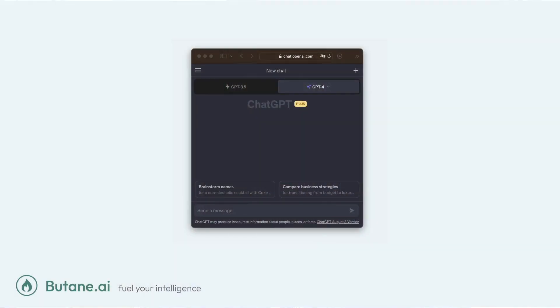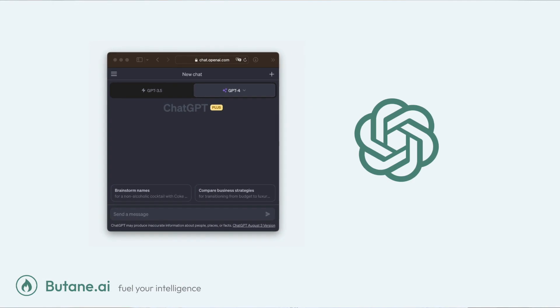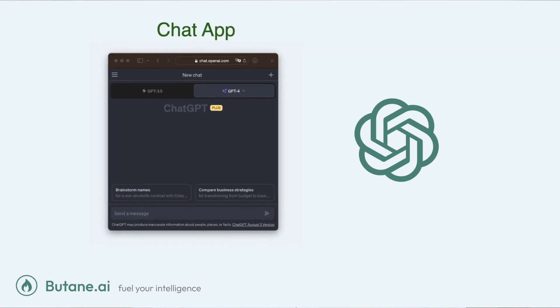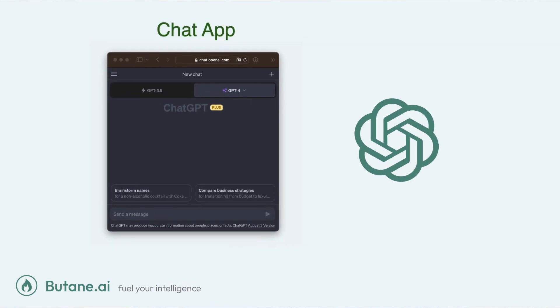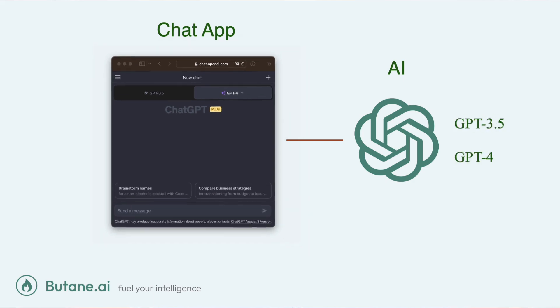You see, ChatGPT isn't just one bit of software. It's actually two separate apps welded together. The first is a chat app, a little bit like WhatsApp, but where you can only talk to an AI. The second is the AI you actually talk to, which in this case is either GPT-3 or GPT-4.